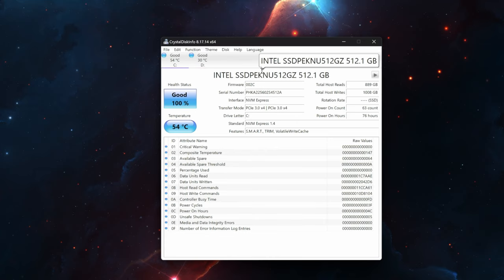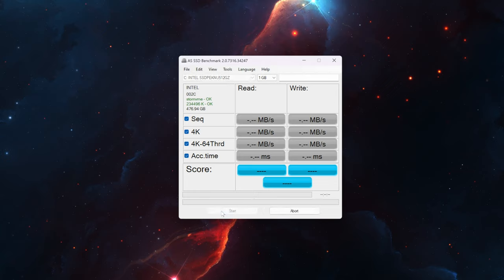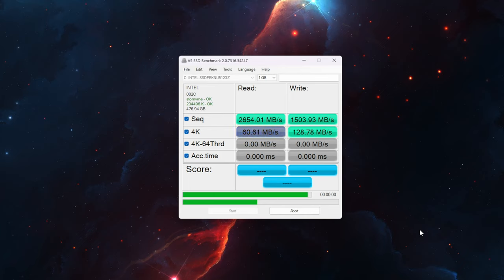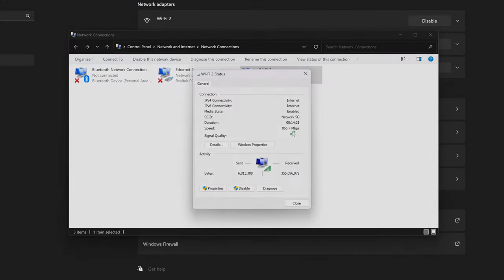It's worth noting that the drive is PCI Express 3.0. It's a QLC drive and it has a DRAM cache. Having a DRAM cache should help prevent any slowdowns as the drive fills up. With 2.6GB per second read and 1.5GB per second write it's a really good drive.